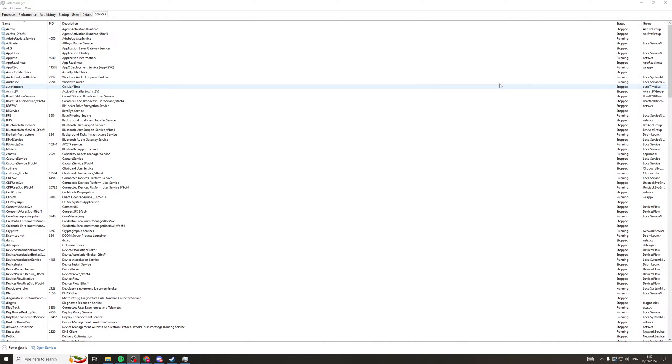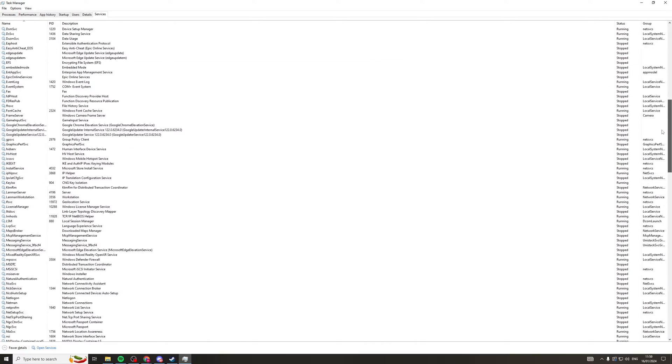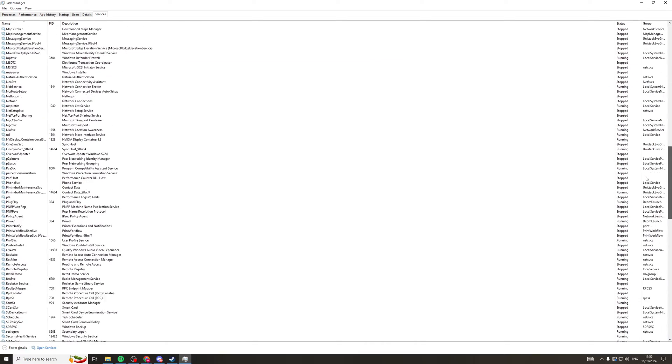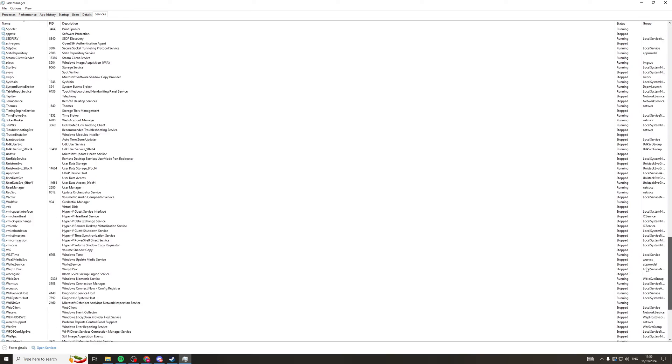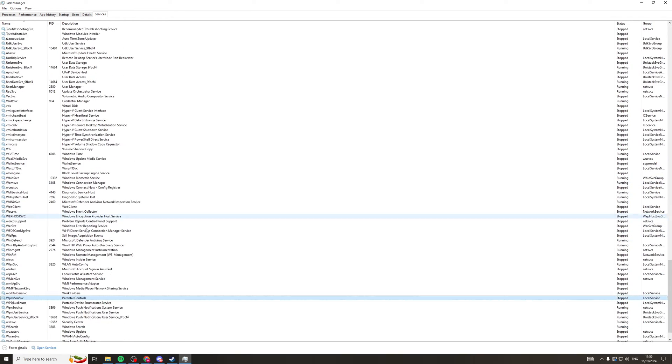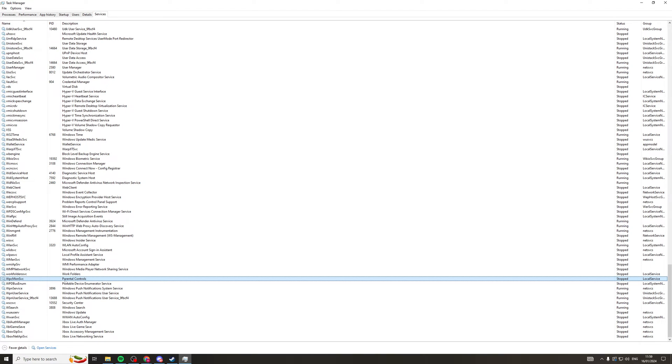So now what we need to do is scroll down here, and we're looking for something that starts with a W. So we need to go down to the W section on the name. We'll scroll down to W. And here we are. It's called WPC Mon SVC. And next to it on the description, it will say Parental Controls.